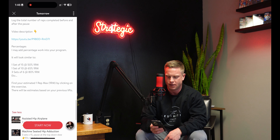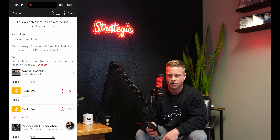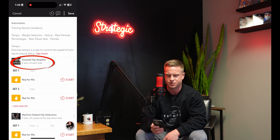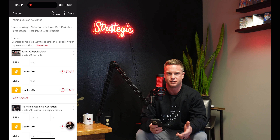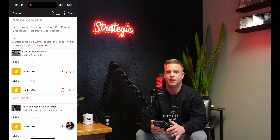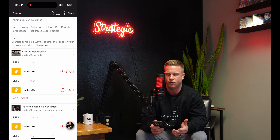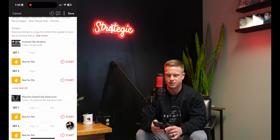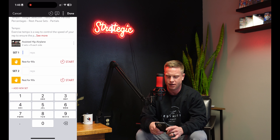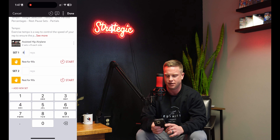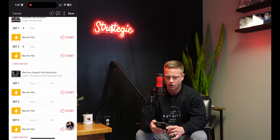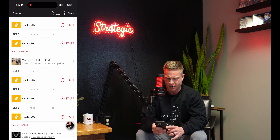We'll click Start Now to get going. Those instructions are there at the top at any time during the workout, and be sure to read the instructions on each exercise — there will be specific information on sets, reps, and how to perform those reps. My workout is going to start with two assisted hip airplanes. After I go through each side, I'll log eight — eight reps on the right side, eight on the left — and I'll do that for my second set and type in eight as well.